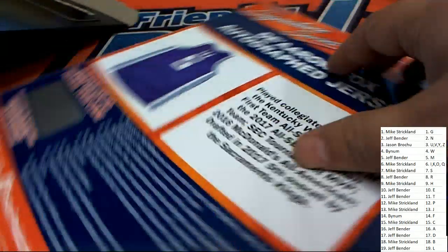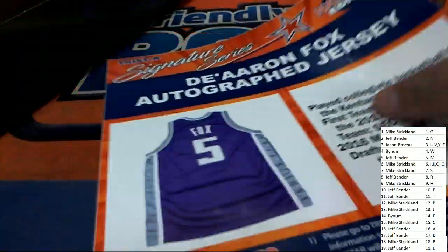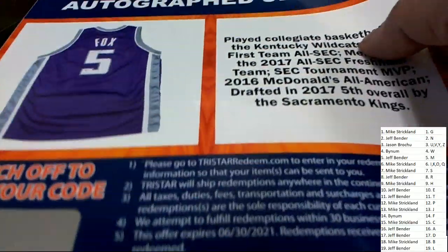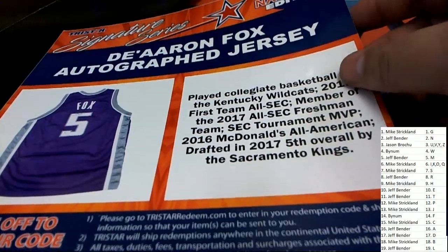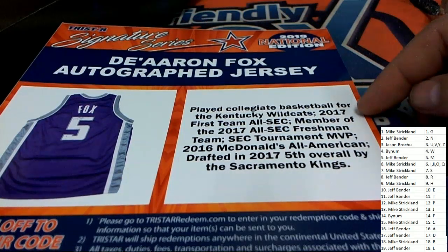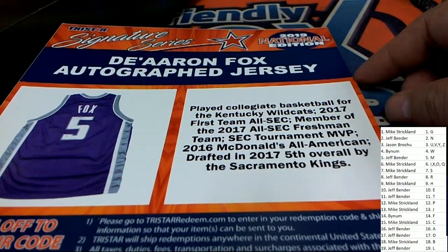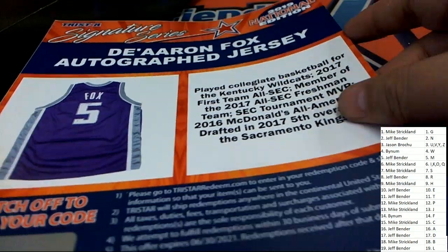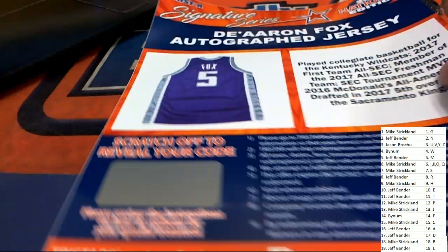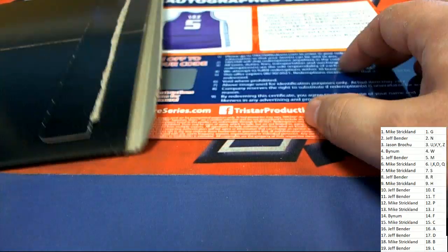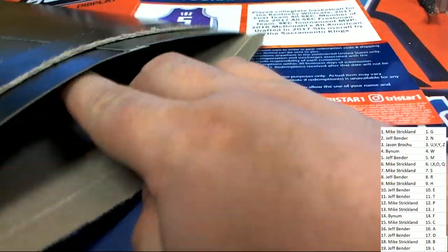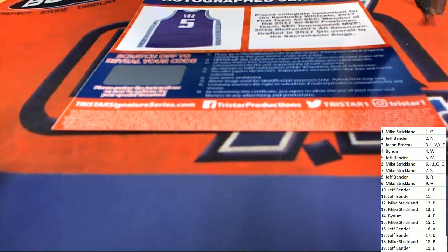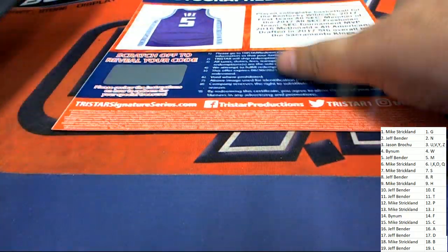Basketball autograph jersey, F for Fox, Kentucky Wildcats. F for Fox, that is going to be Blake B with that hit. Congratulations Blake, a very nice Kentucky Wildcats Fox auto.